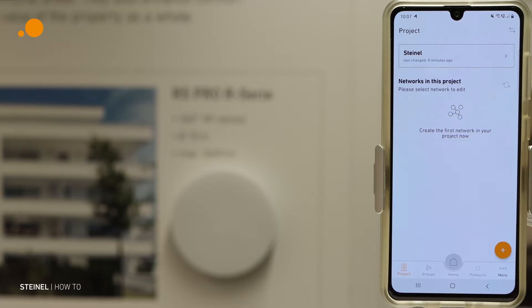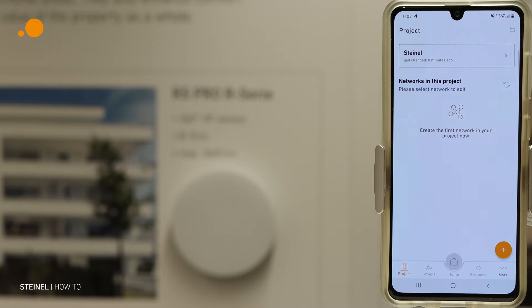Hello, welcome to the second tutorial for commissioning of the network in the Steinal app.